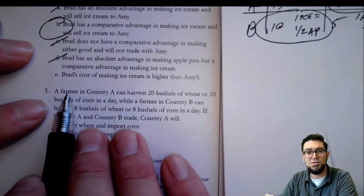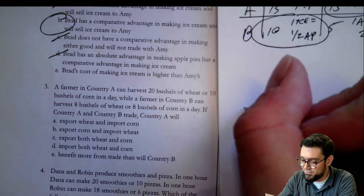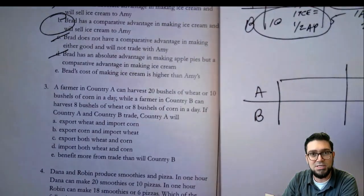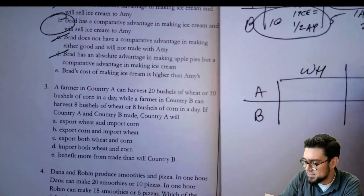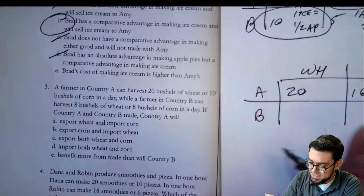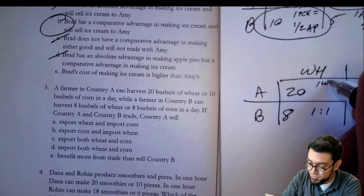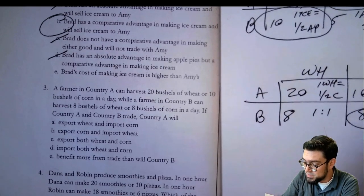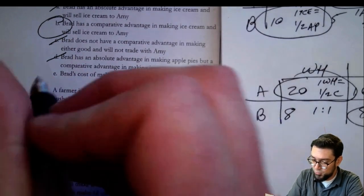Question three: a farmer in country A can harvest 20 wheat or 10 corn. Country B can do 8 wheat and 8 corn — a one-to-one opportunity cost. For country A, one wheat equals one-half of a corn, and one corn equals two wheat. So B has comparative advantage in corn and A has it in wheat. Country A will export wheat and import corn. The answer is A.